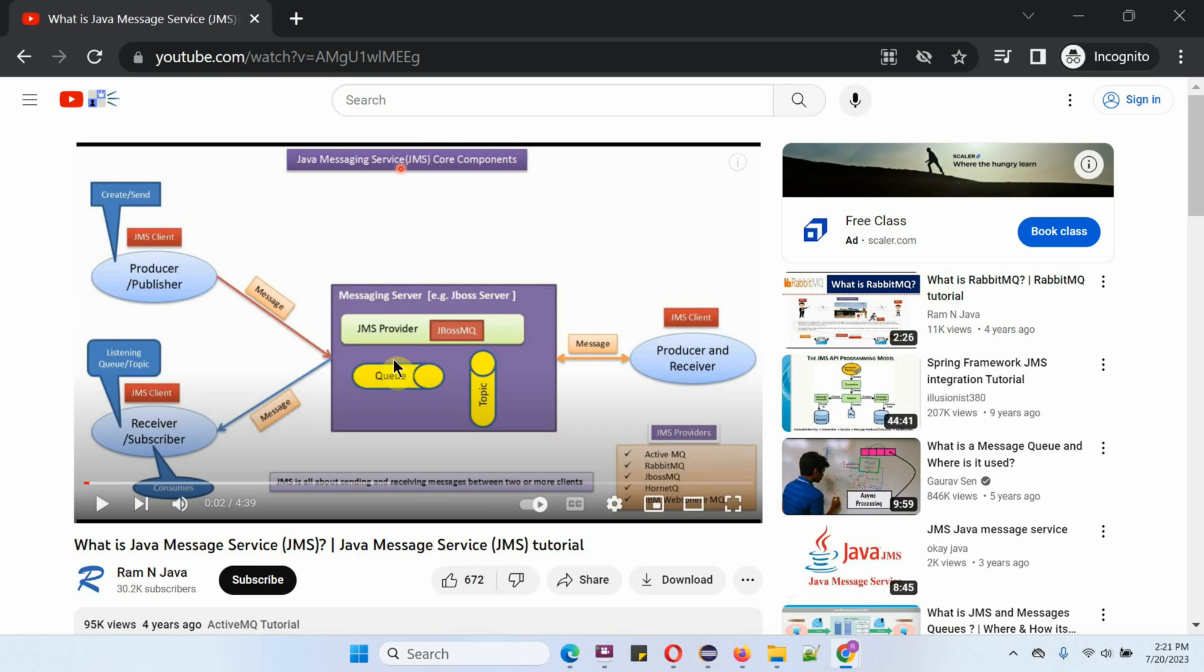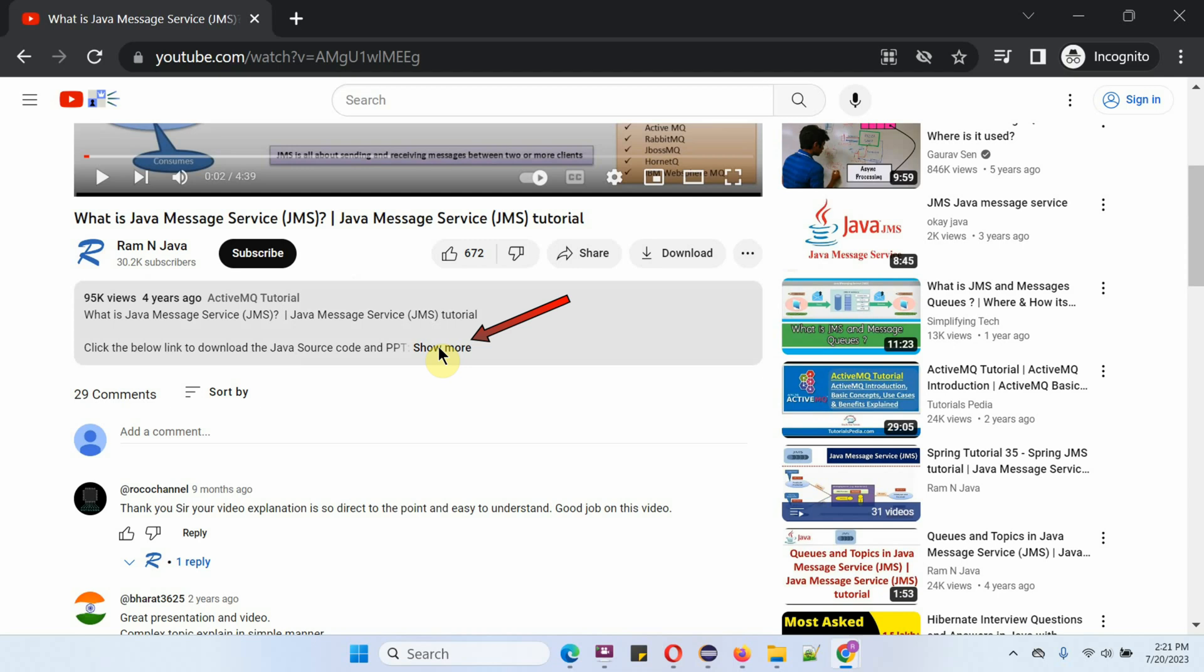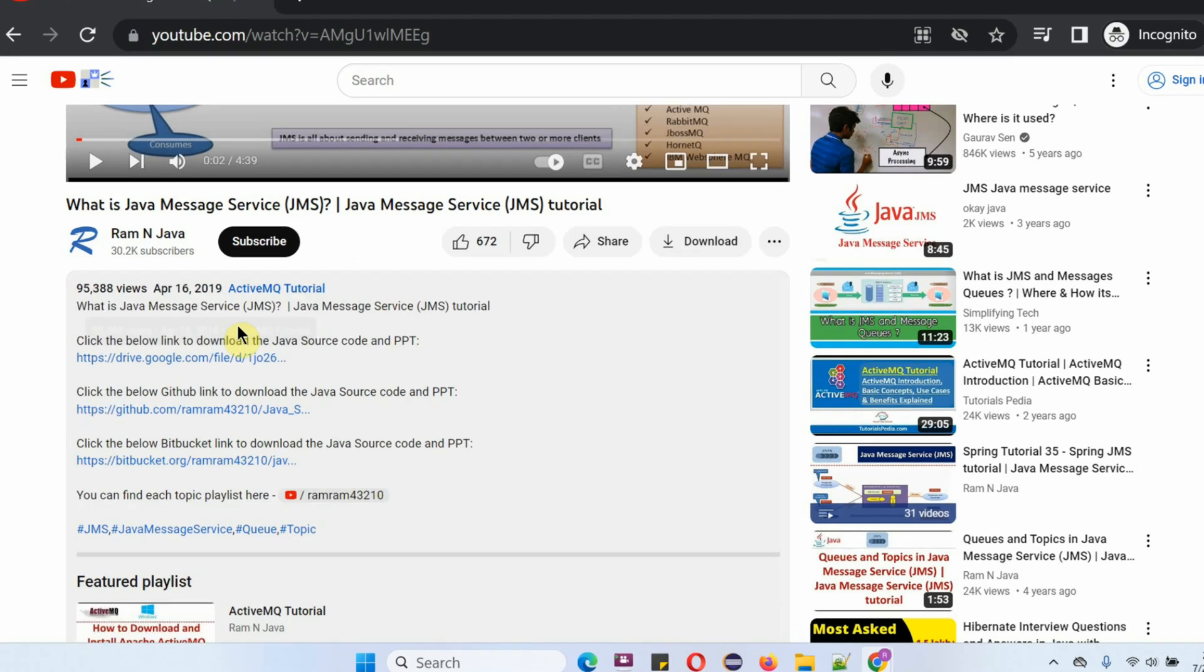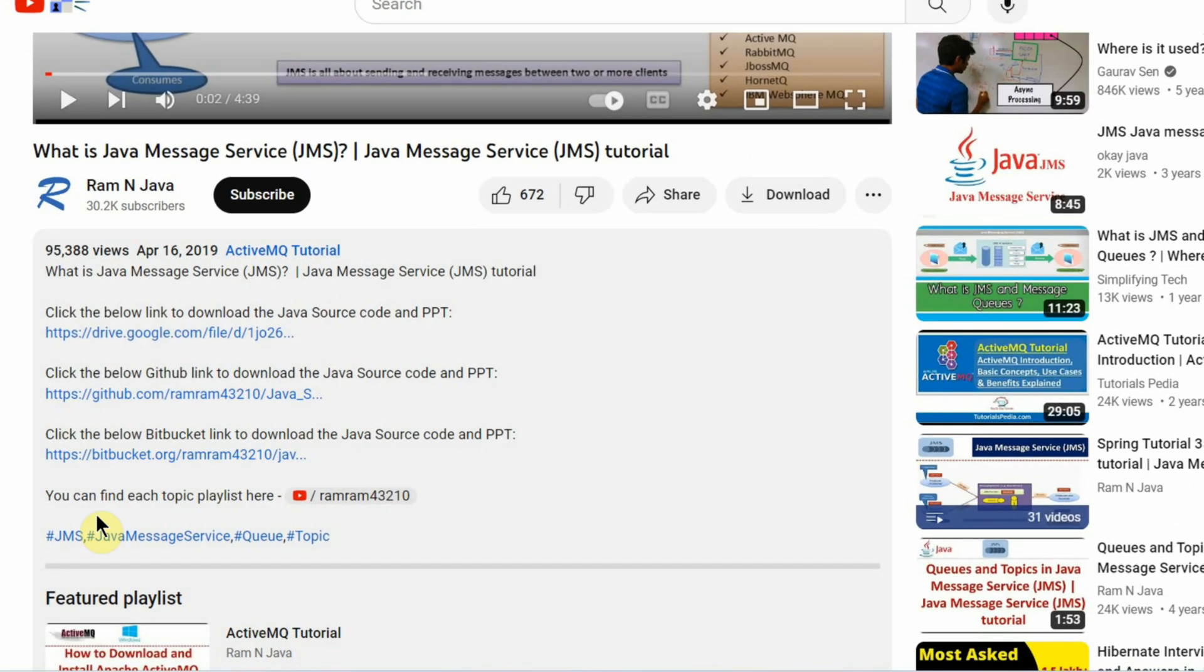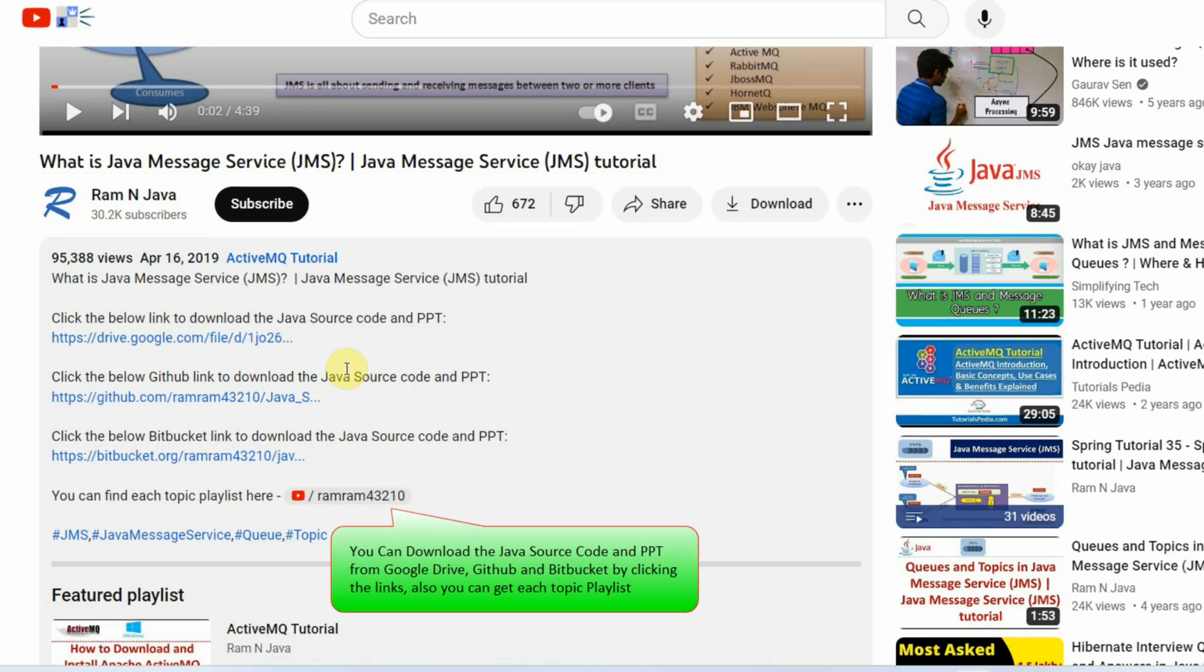Java source code and PowerPoint presentation for each video are available in the description section. Click on Show More to see the description, where you can find links to download the source code and PowerPoint presentation.